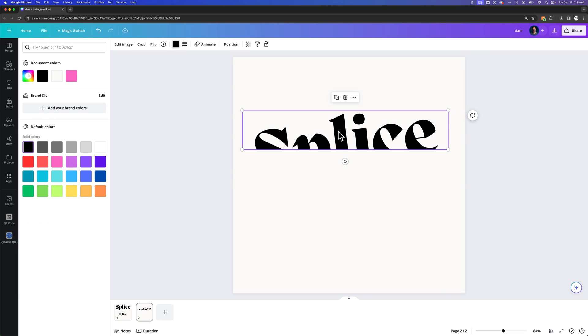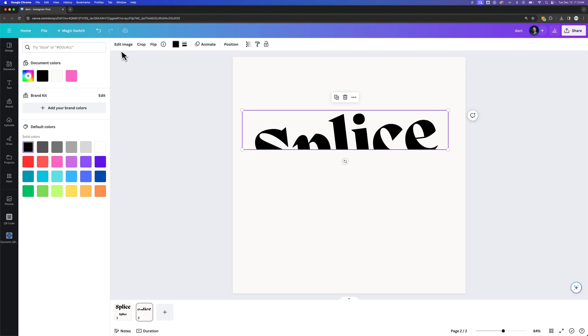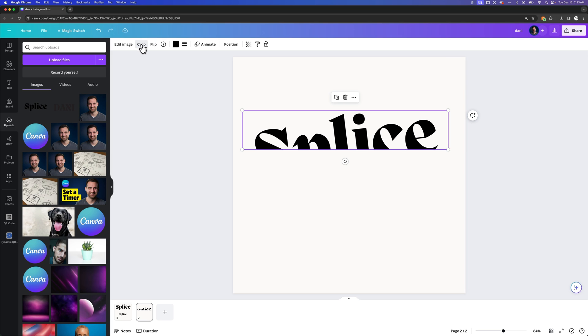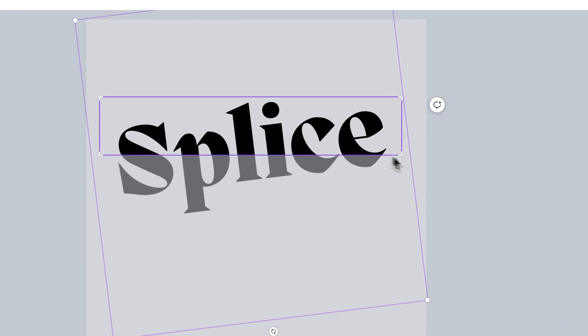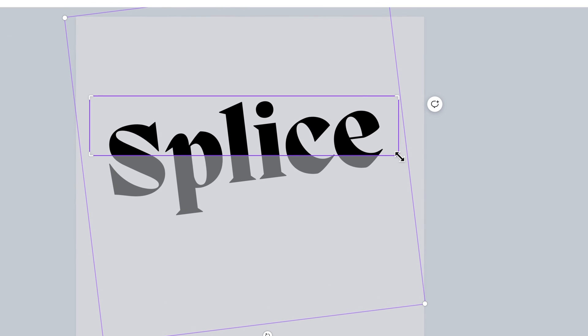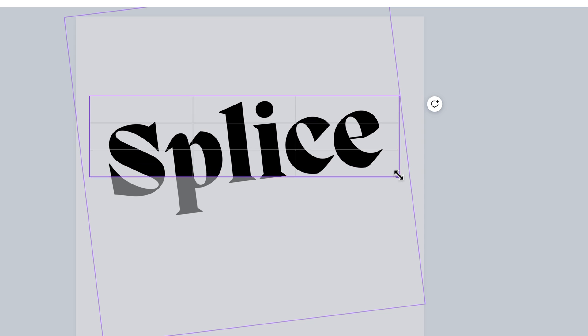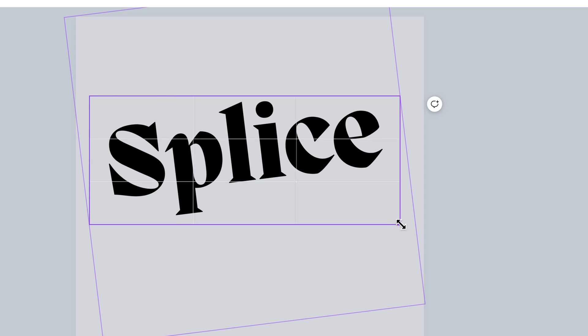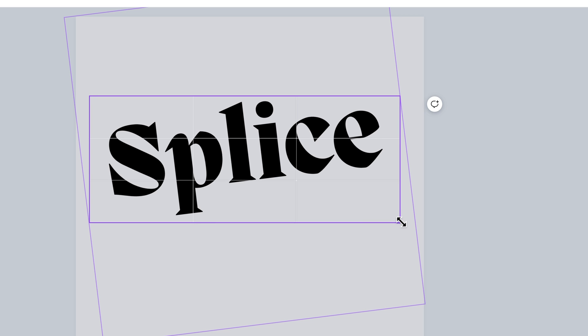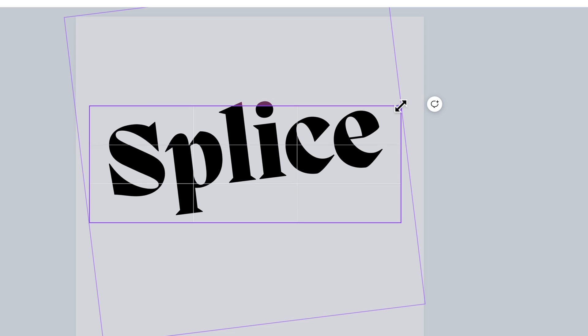Then we're going to edit the crop of this top one to be actually cropping the bottom portion. So we're going to go to crop again, and then what we want to do here is just click and drag the crop area all the way down so it's showing all of the text, and then we're going to drag the top portion of it down.